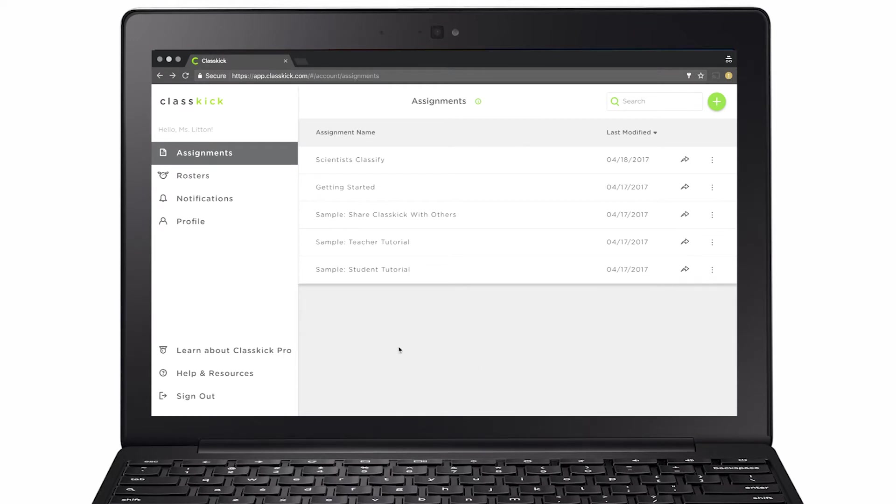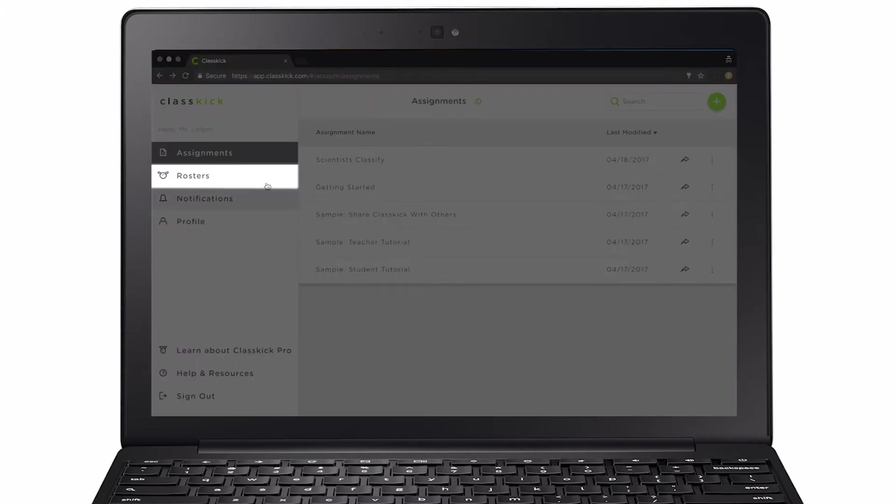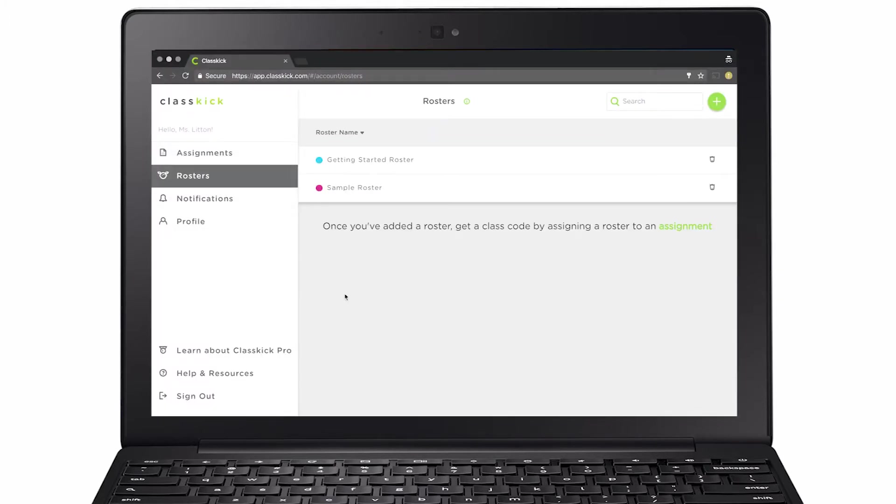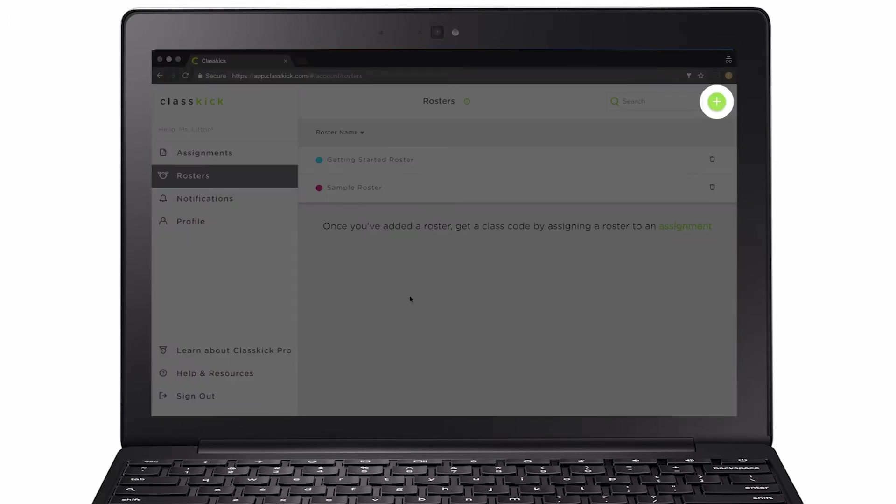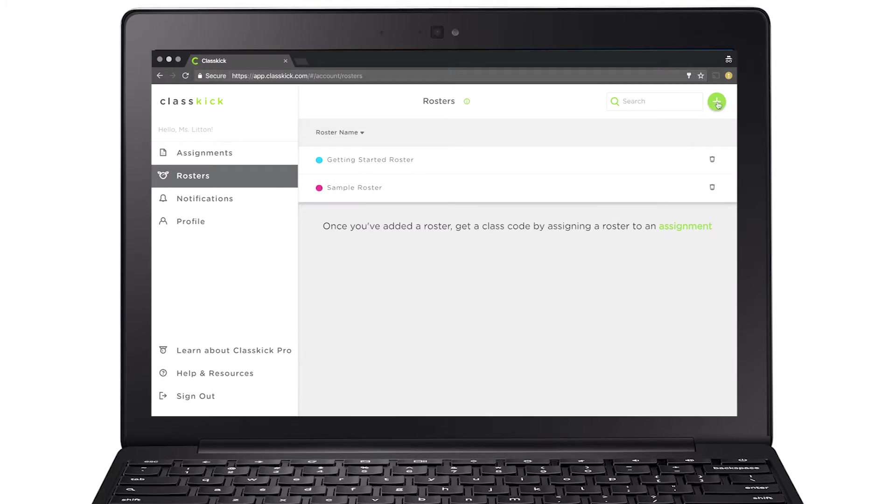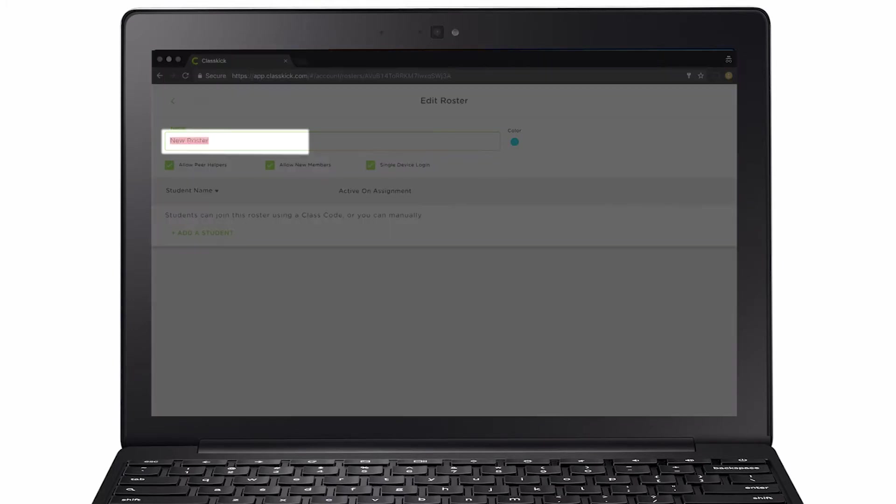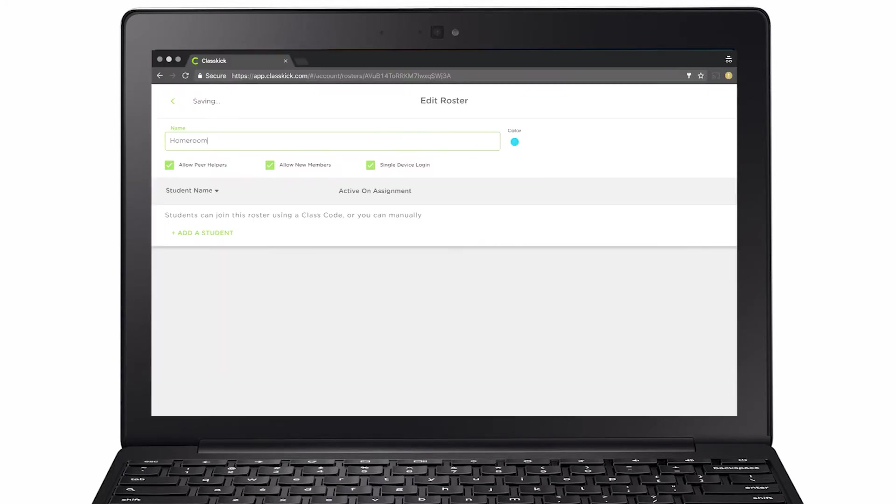Before you assign work, create a roster to hold your students. Add a new roster and name it. Students will automatically populate the roster when they join. You don't need to add them manually.